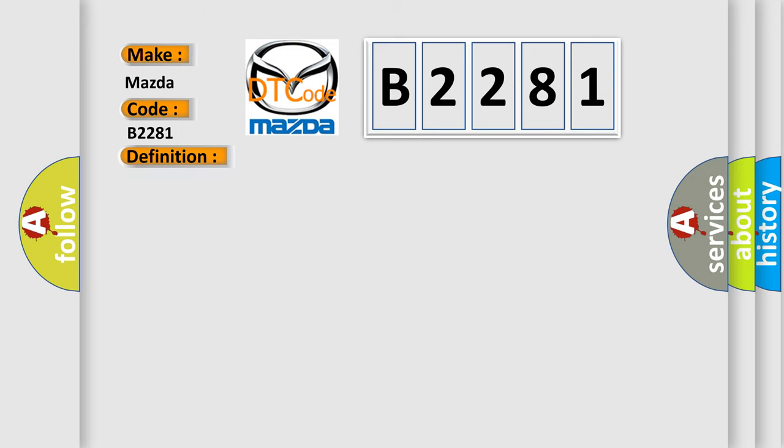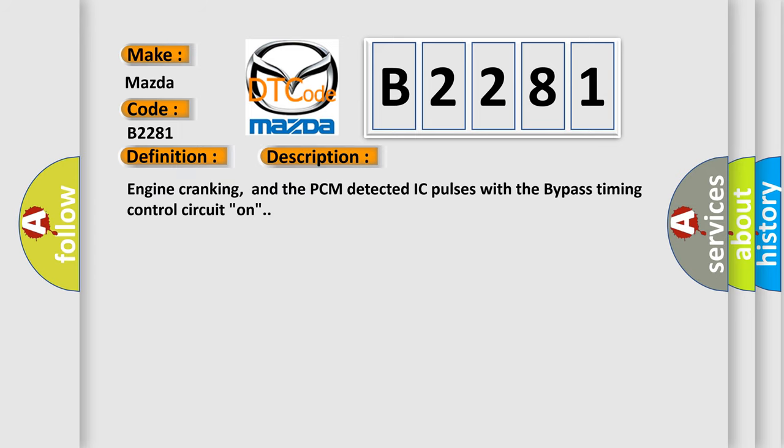And now this is a short description of this DTC code. Engine cranking, and the PCM detected IC pulses with the bypass timing control circuit on.